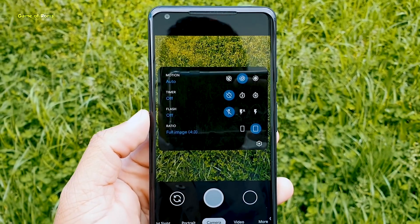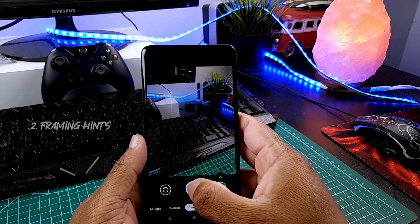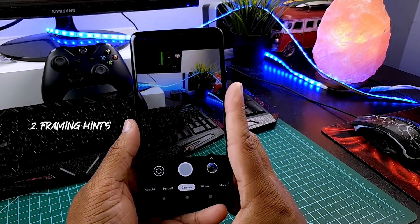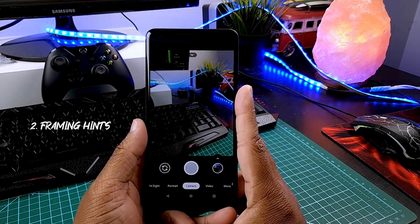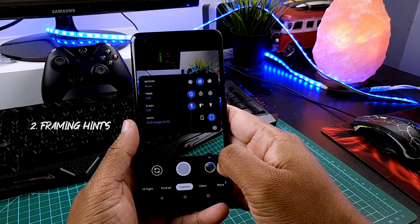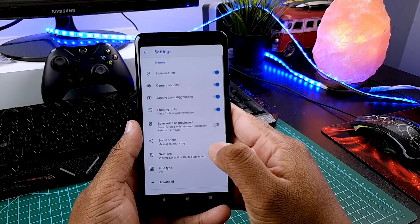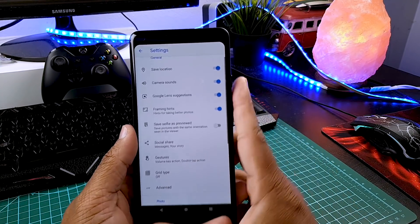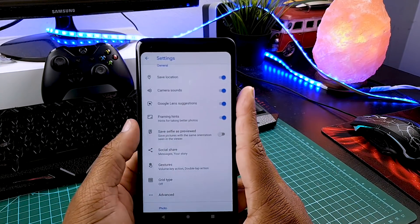The second feature is called Framing Hints. Framing Hints help you take better photos when you are not holding your phone properly. You can find this feature easily in settings.